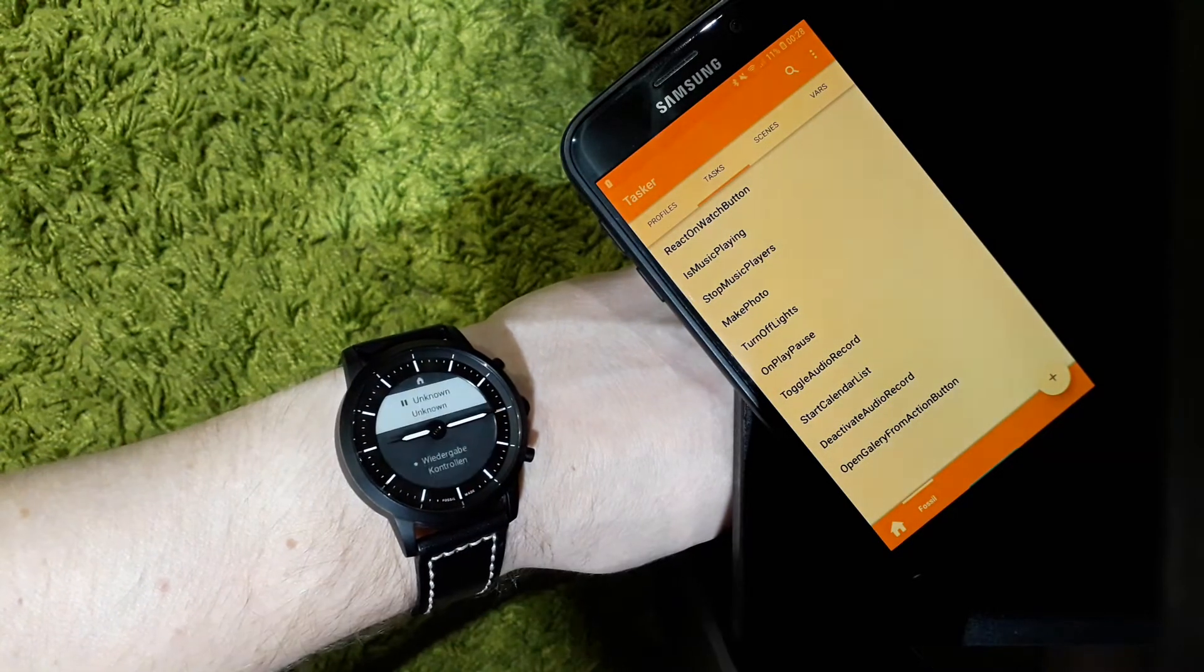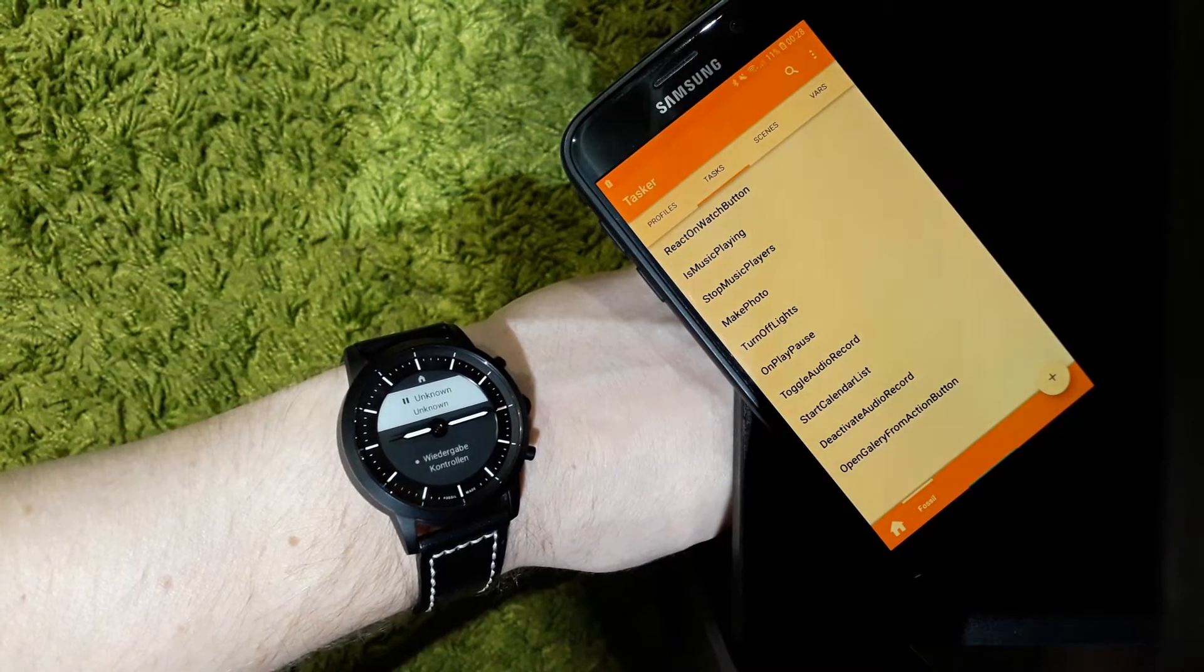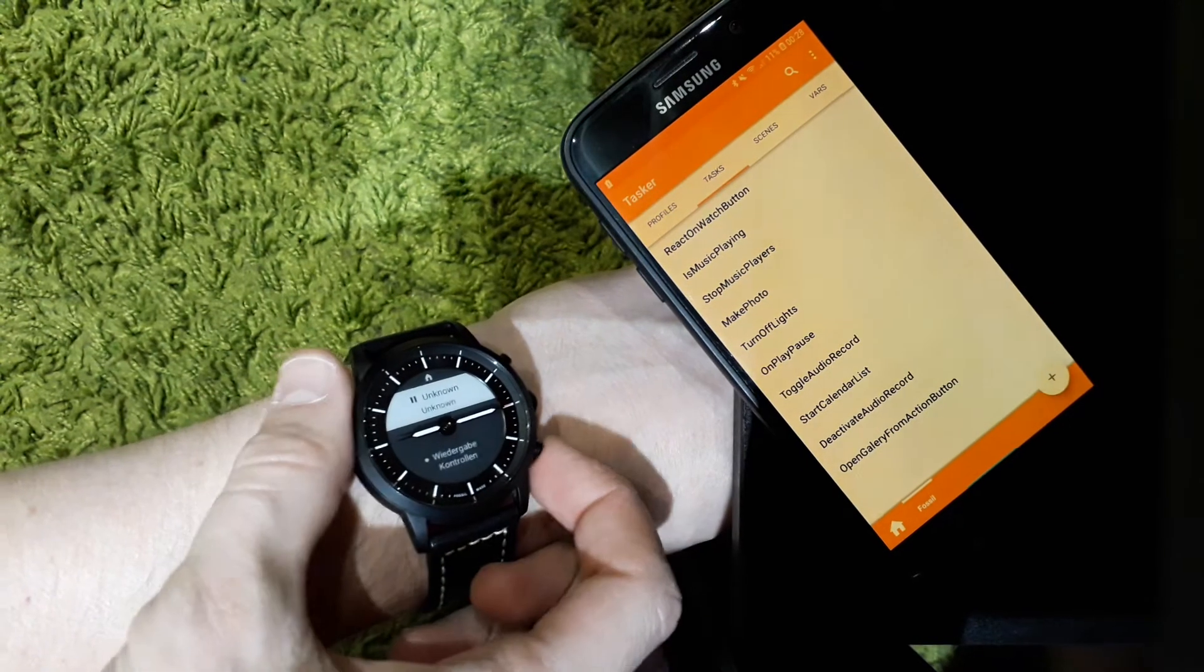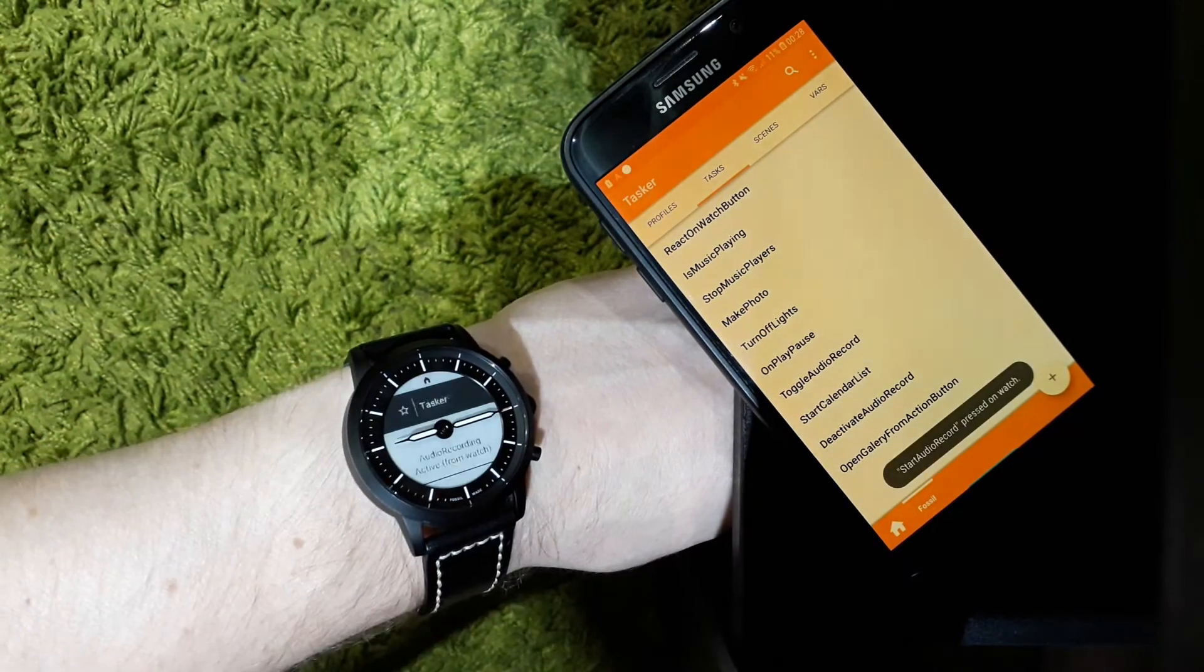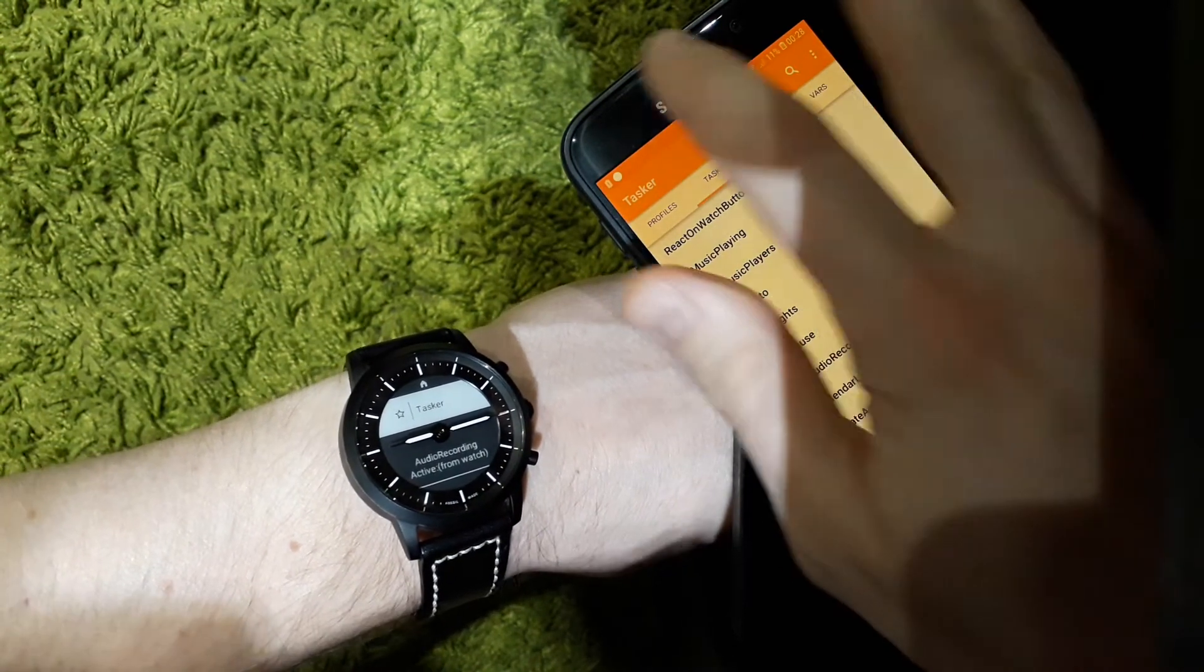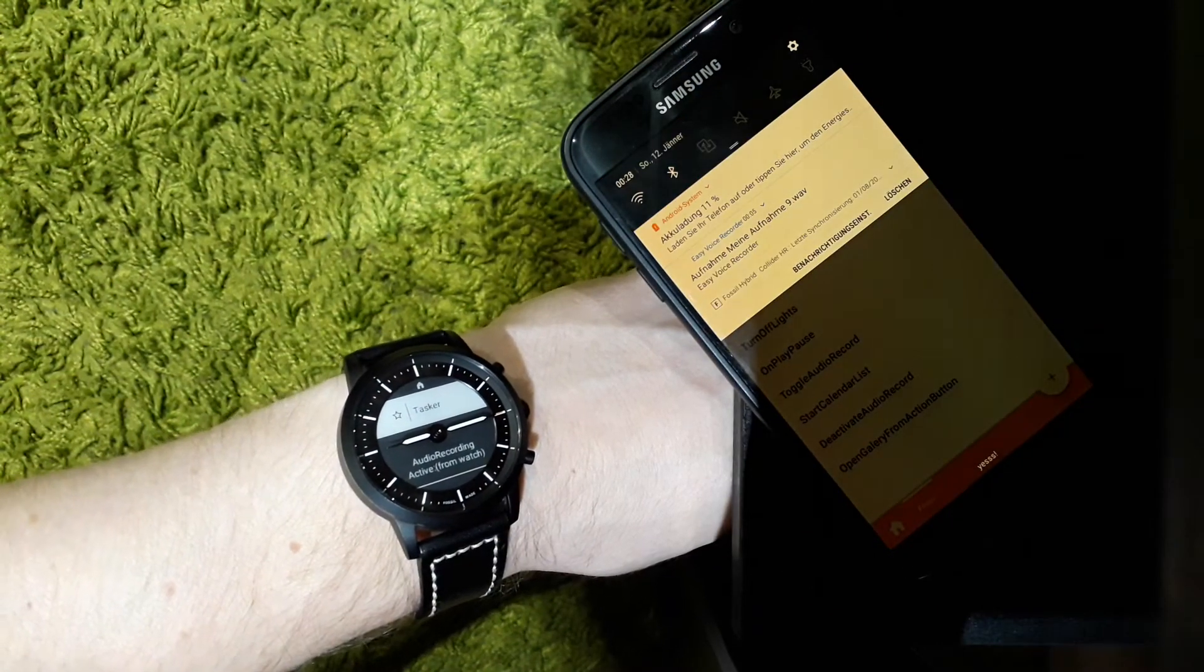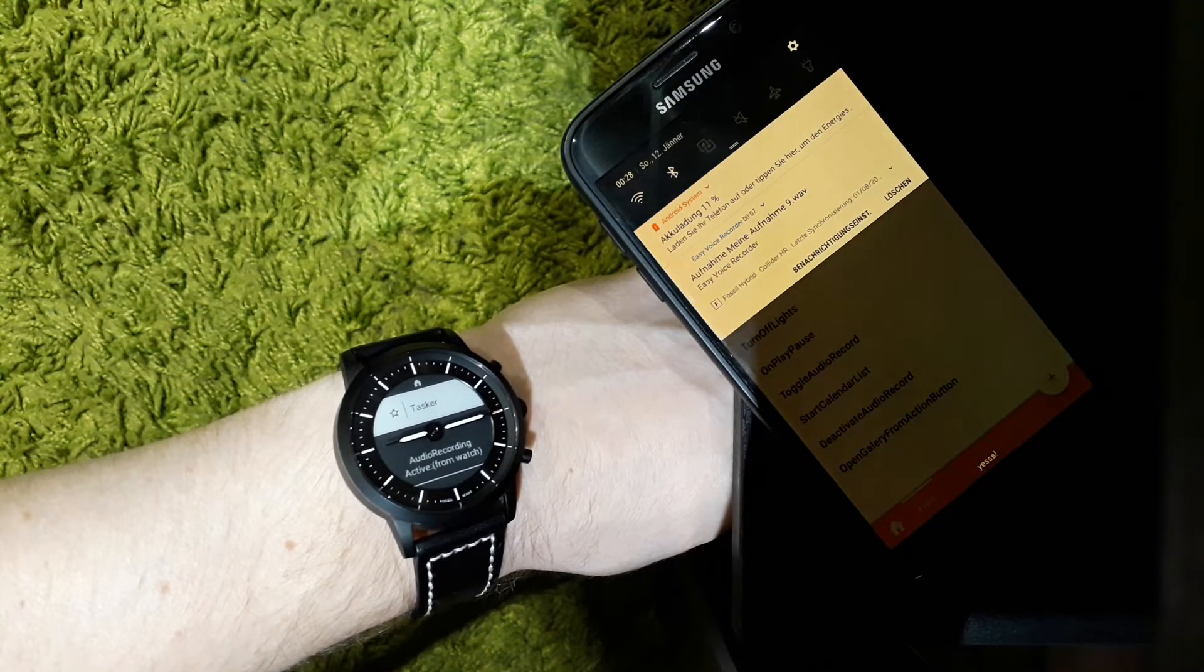So the first task I'm going to show you is I'm able to start a voice recording via pressing the back media button on the watch. As you can see now, the app Easy Voice Recorder, which provides a plugin for Tasker, has started recording audio.